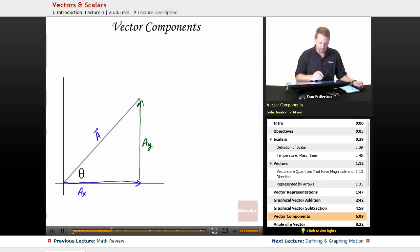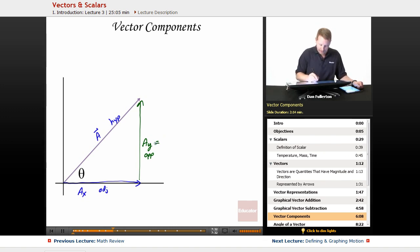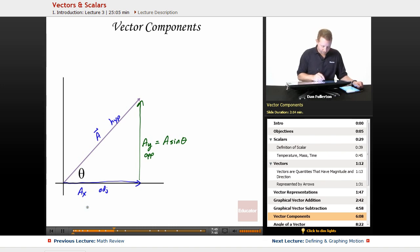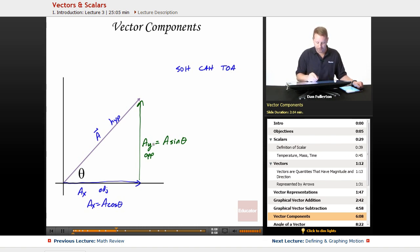How do we figure out what those components are? If you notice, we've made a right triangle where the hypotenuse is A. This is the opposite side because it's opposite the angle, and Ax must be the adjacent side — it's beside the angle. So now I can use trig to figure out what Ay is. Ay, since it's the opposite side, is going to be equal to A times the sine of that angle. And Ax is going to be A times the cosine of theta because this is the adjacent side. Remember SOH CAH TOA? Sine of theta equals opposite over hypotenuse, cosine of theta equals adjacent over hypotenuse, and tangent of theta equals opposite over adjacent.